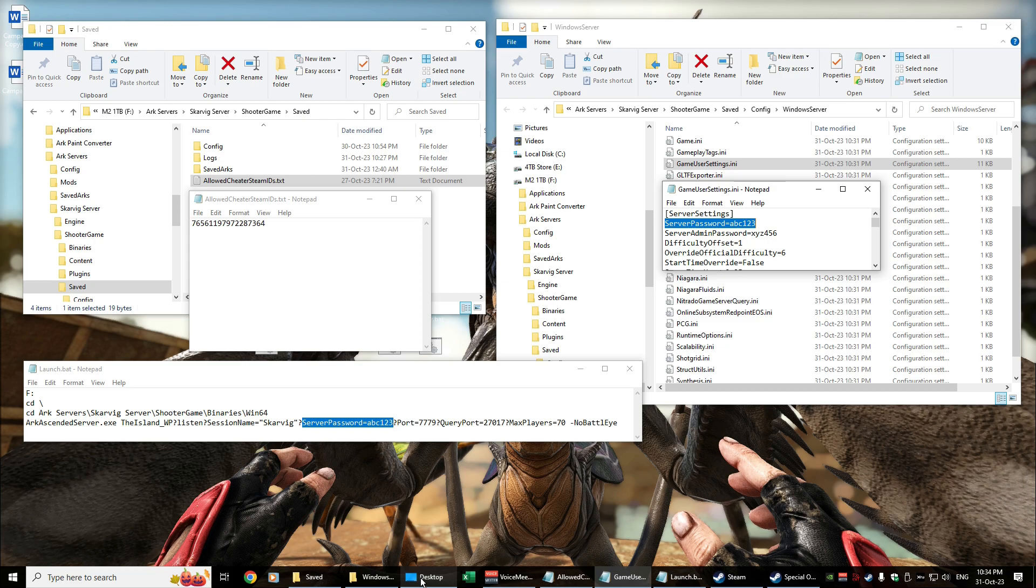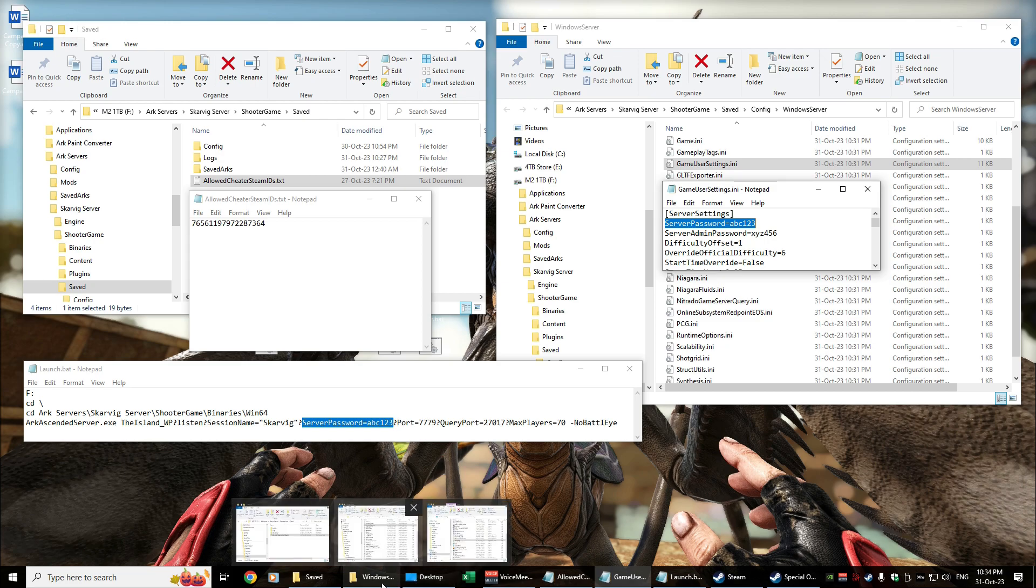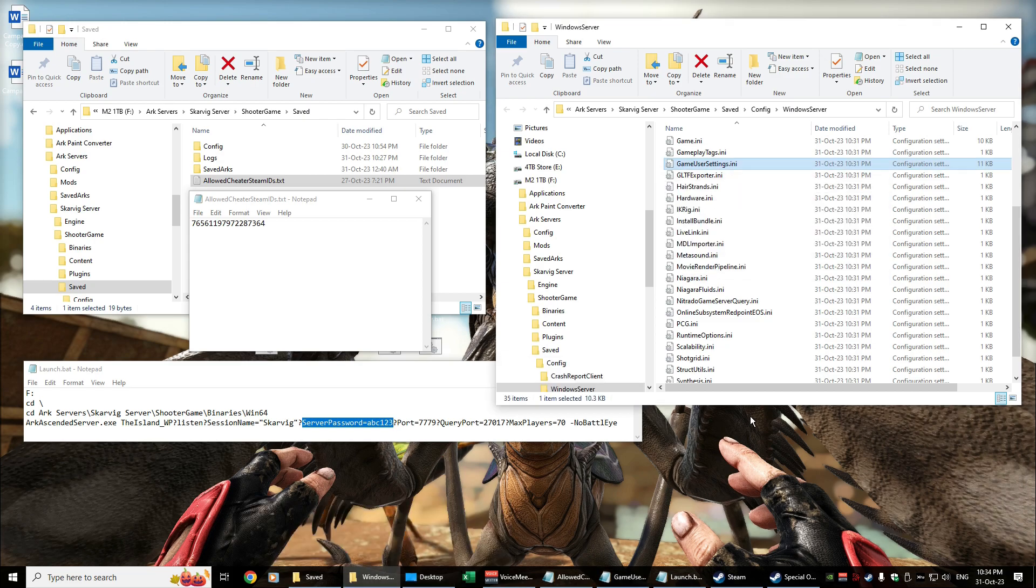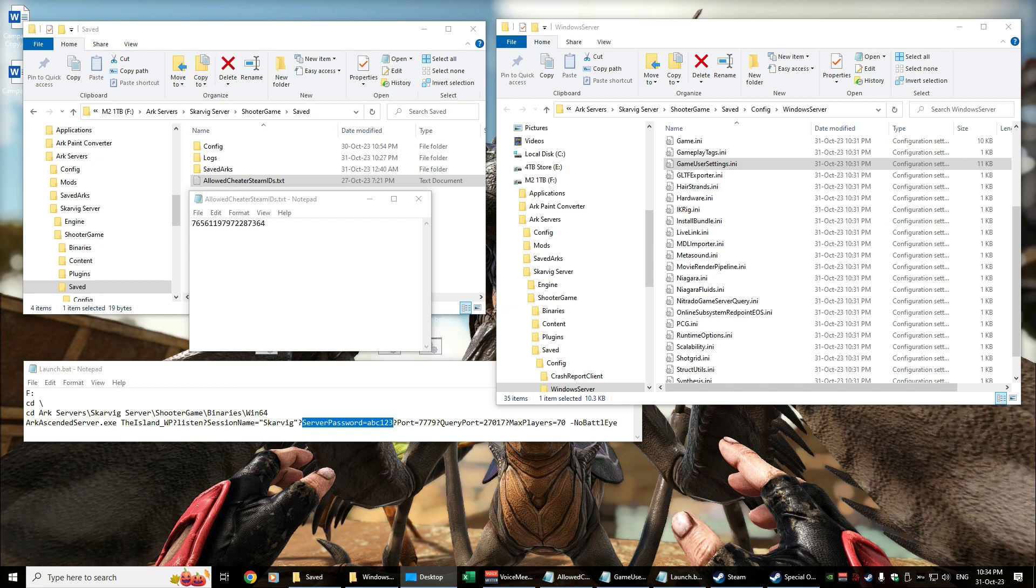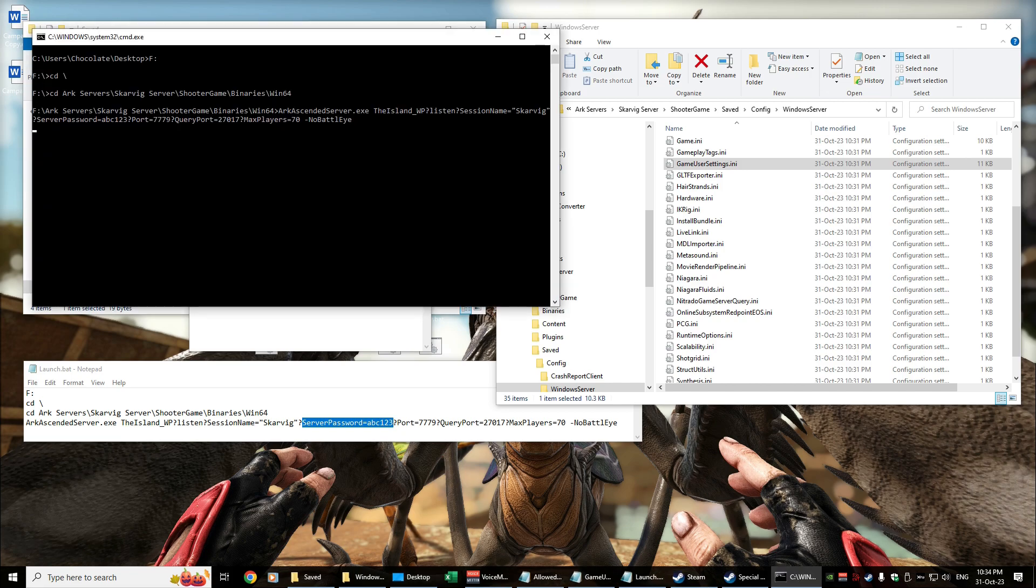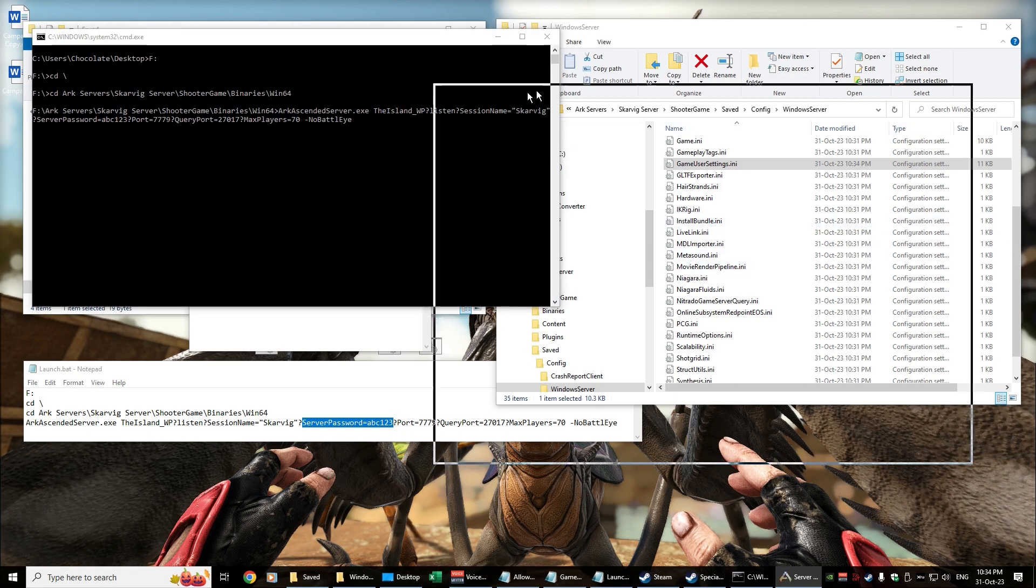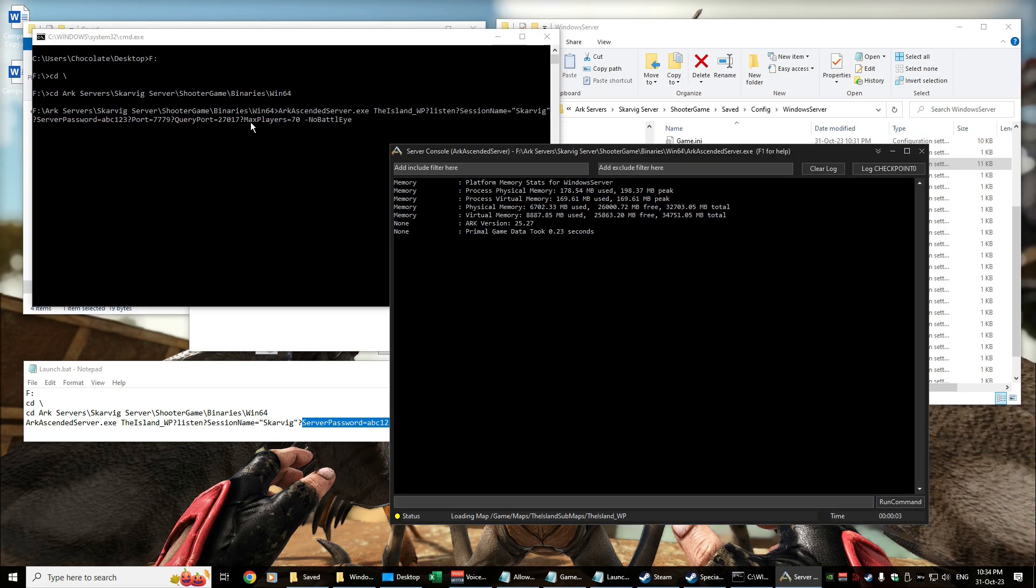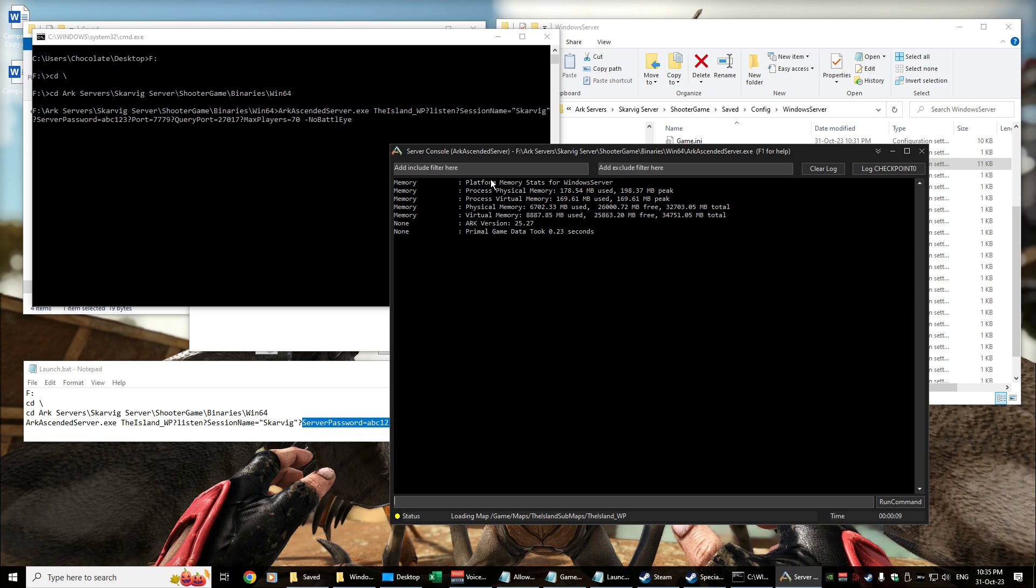So let's launch it. We'll jump in the game. We'll have a look and see what the launch looks like actually. All right, so we get the launch. We see how things fired off. We've got the server password abc123.